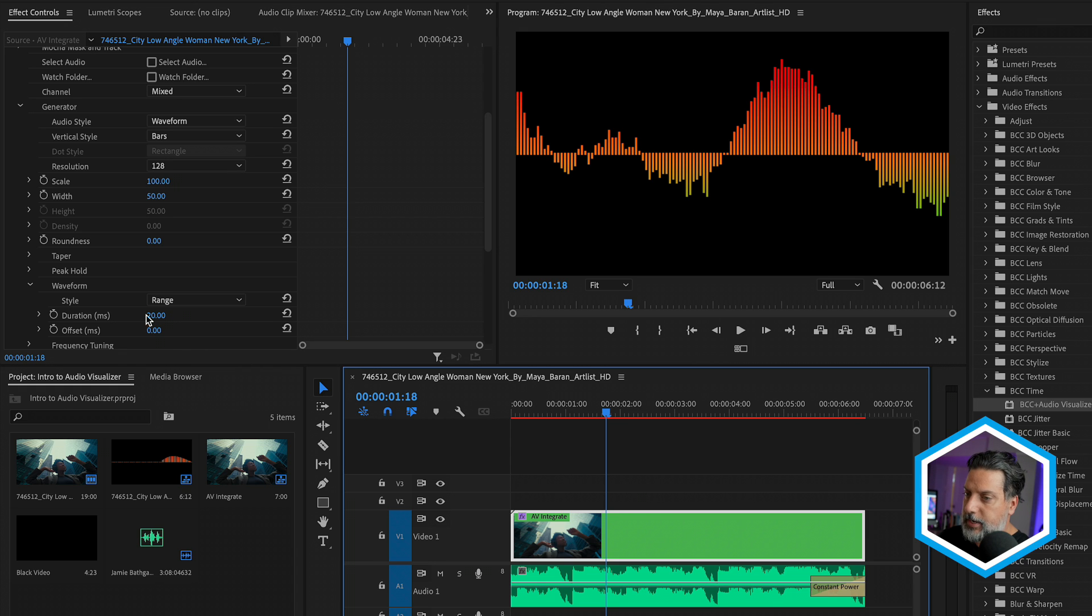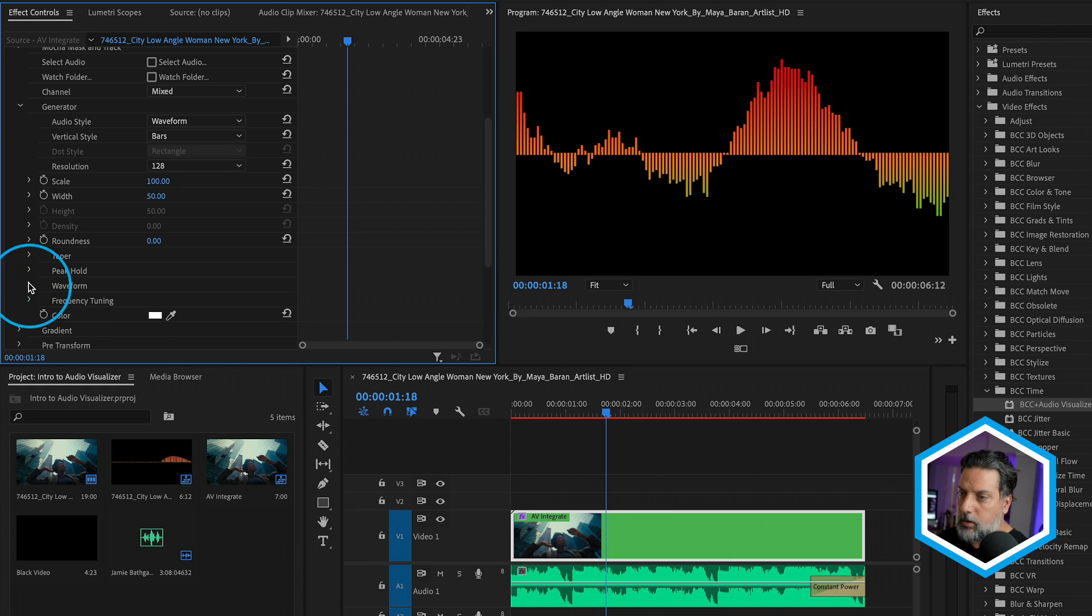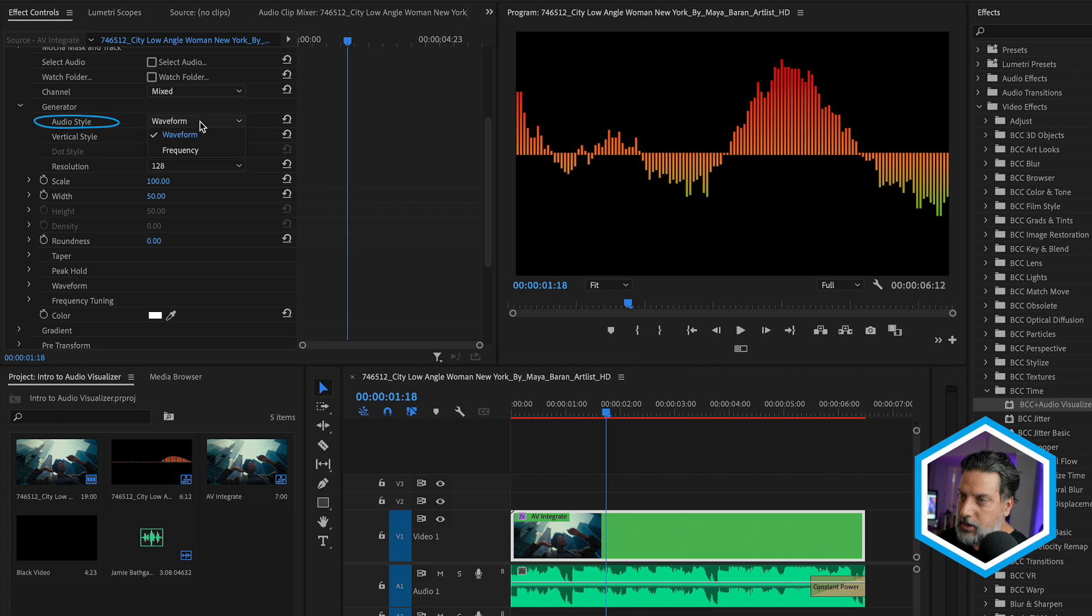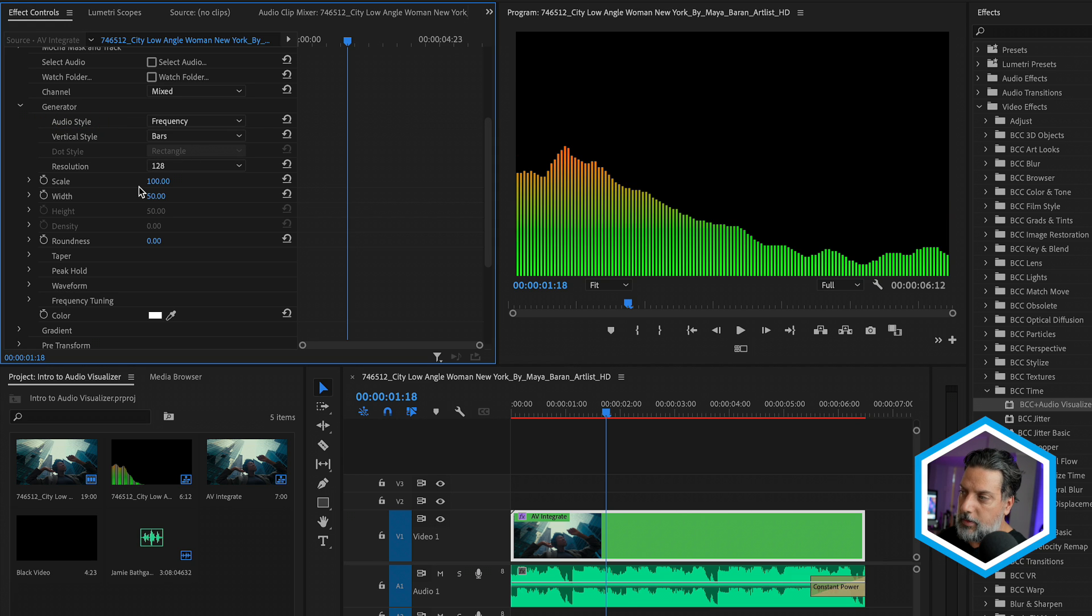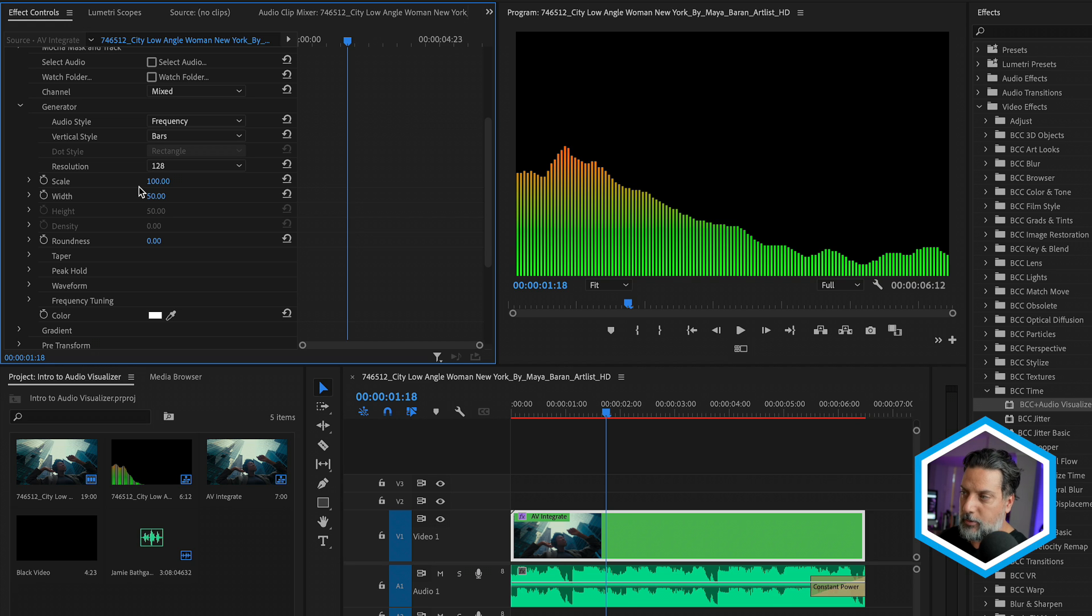Last but not least, we can offset our audio. Let me twirl up waveform. And I want to switch this audio style back to frequencies. There are certain sections that only activate if frequencies is enabled.